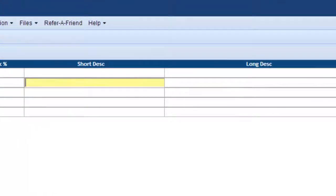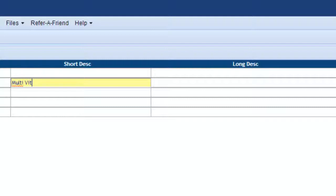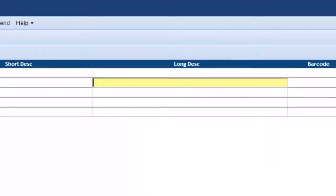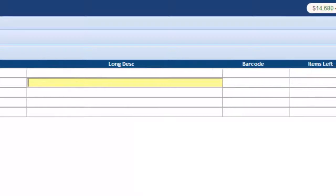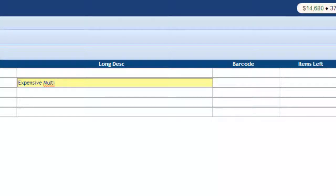What sort of product would cost $50? Let's say multivitamins. And the long description would be expensive multivitamins.